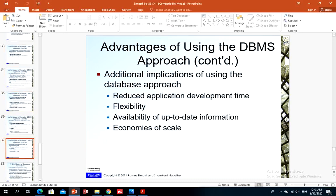Additional implications of using the database approach include: reduced application development time, flexible applications, up-to-date information, cheaper transactions, and organizations can save a lot of cost by implementing a database management system — by having many transactions done by applications instead of manually by employees.